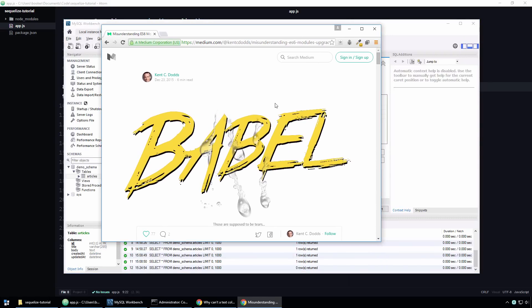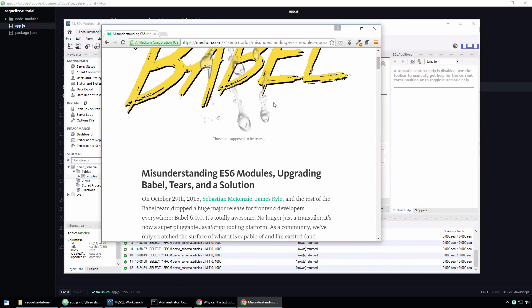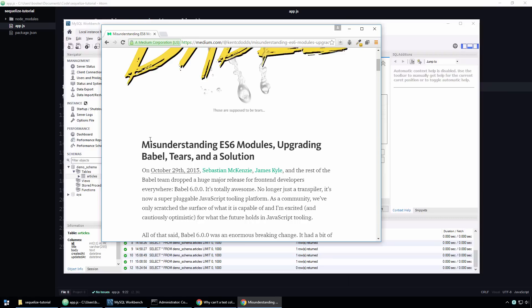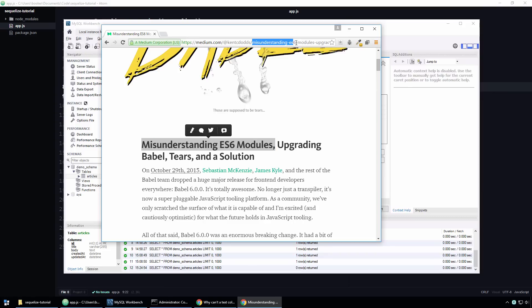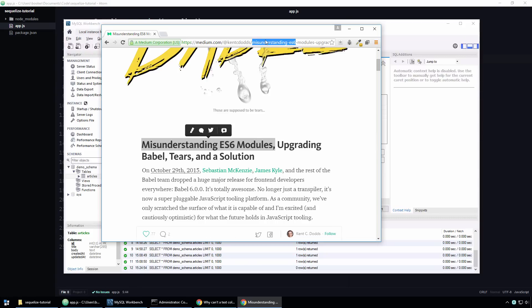If you don't know what a slug is, it's basically the article's title with spaces replaced with hyphens and any other non-alphanumeric characters removed. An example of an articles website is medium.com. As you can see, the title of this article is Misunderstanding ES6 Modules. As you can see, instead of going to medium.com forward slash the article's ID number, we go to medium.com forward slash the article's slug, which is essentially the title with spaces replaced with hyphens and if there were symbols in there, they would be removed entirely.